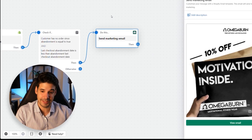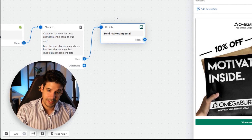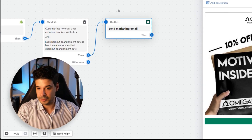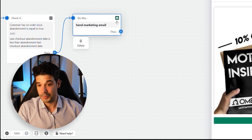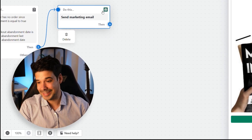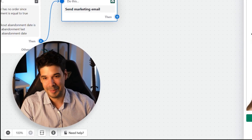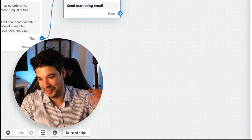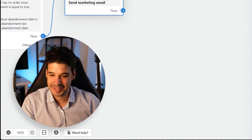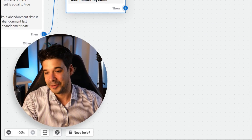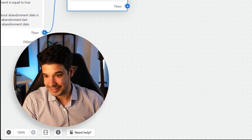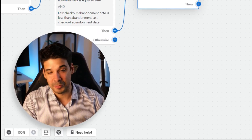To recap the full automation: it triggers on checkout abandonment, does checks, waits one hour, and sends the first email. If no purchase, waits 24 hours, checks, and sends the second email. If still no purchase, waits 72 hours, checks, and sends the third email with a discount. If the customer hasn't bought by then, you could continue weekly — but stopping here is usually enough.